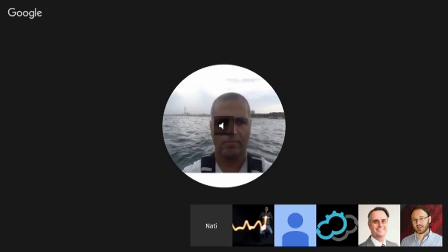First I'd like to introduce my co-host, Arthur Brunzen. And I'd also like to start with a quick introduction, so who wants to start from the panelists here?